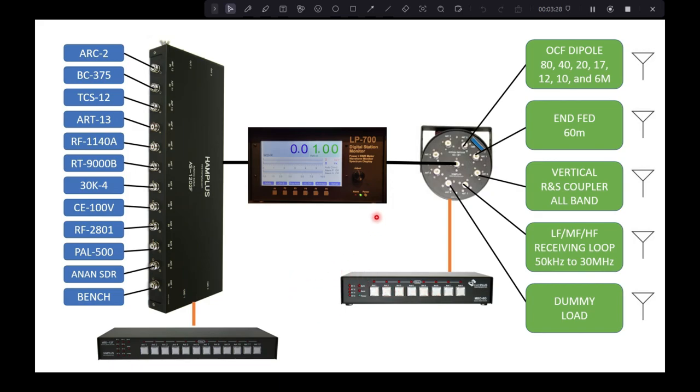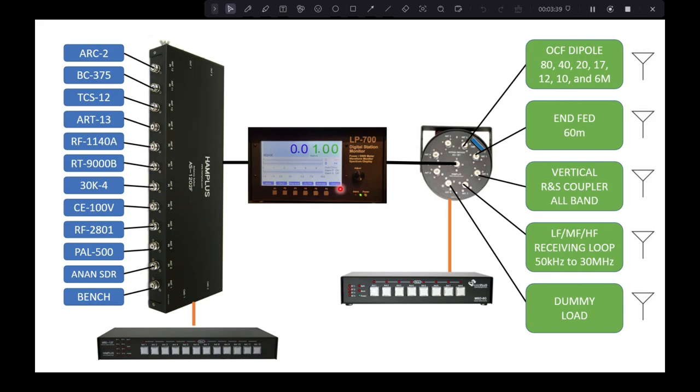So that is the basics of all of it. It's very convenient, it's nice to have the station monitor right in the middle of it, because all you have to do is pick the radio, pick the antenna, and nothing else has to happen. It will show you in real time what you're putting out.